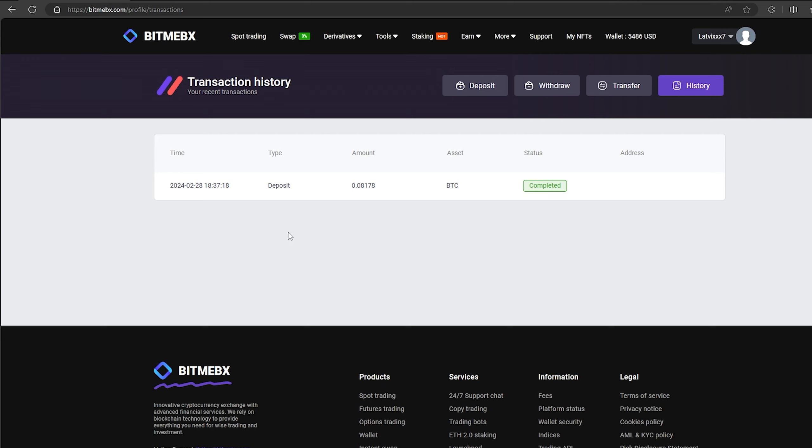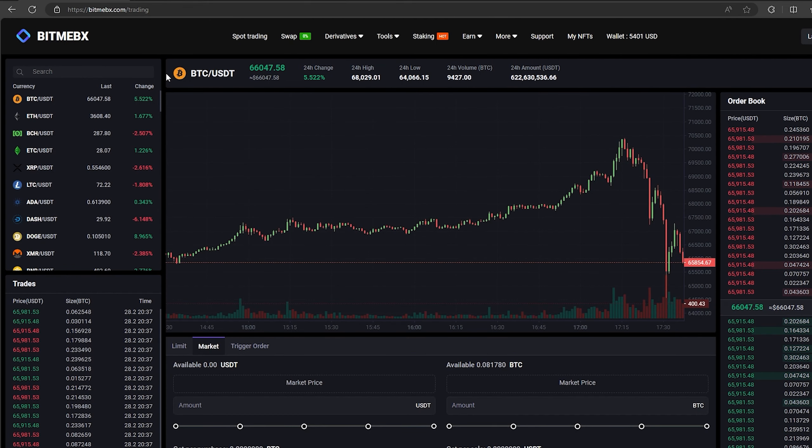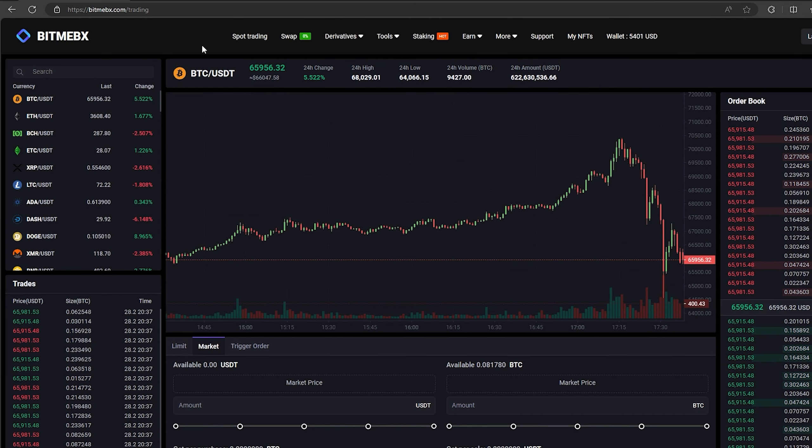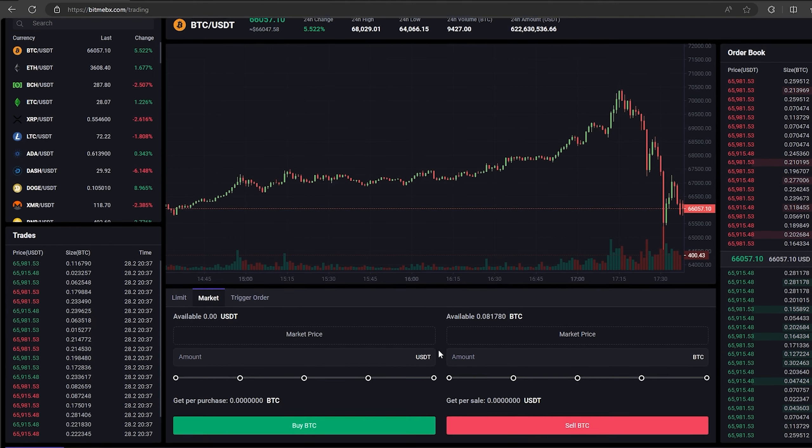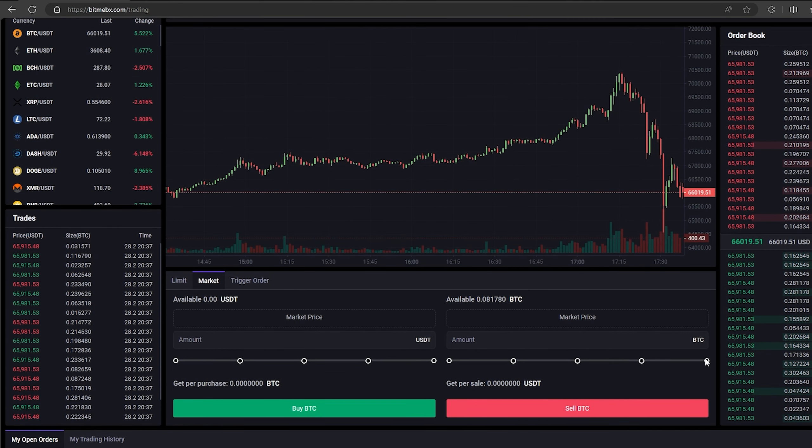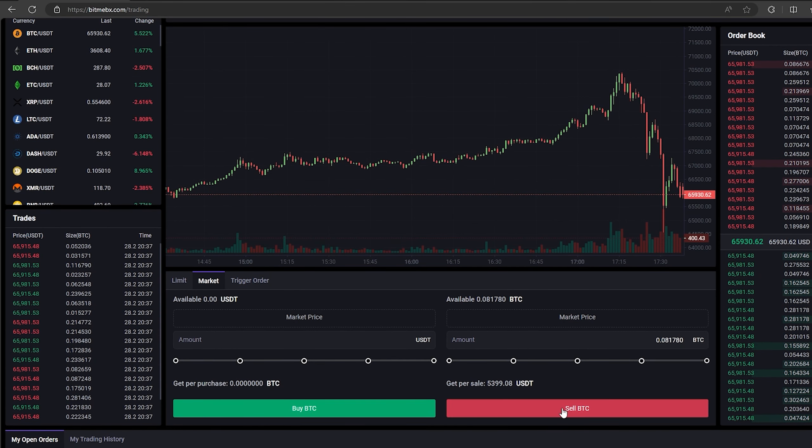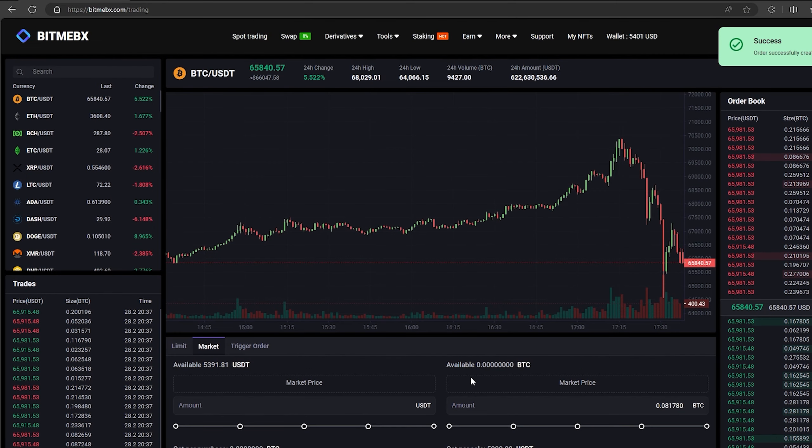The money was credited to the balance in a few minutes. Now all that remains for us is to profitably sell our Bitcoin on spot trading. Select Bitcoin and scroll down. Here we need to select our entire amount of Bitcoin. Finally, click on sell Bitcoin.